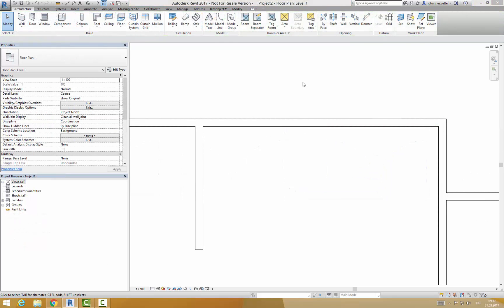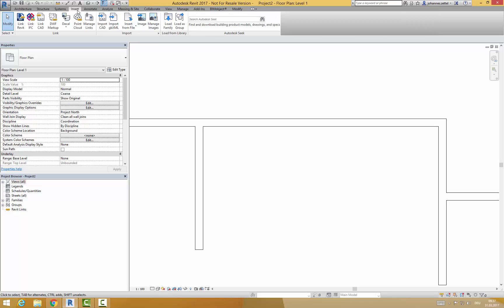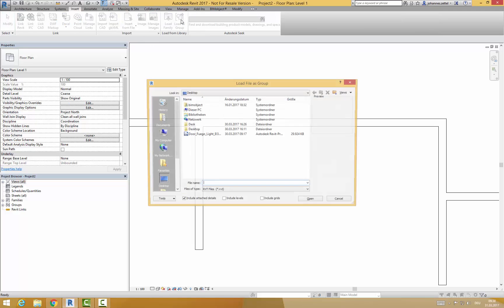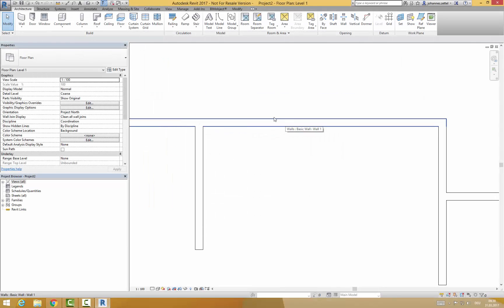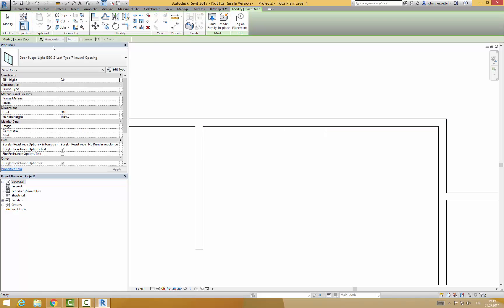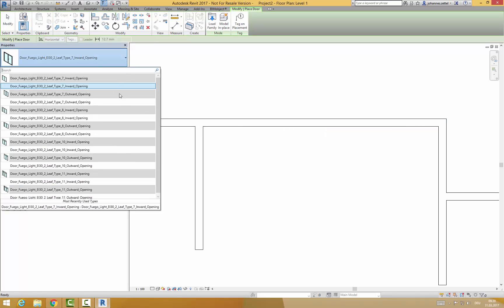If you want to copy the different door types to your own Revit project, just go to insert and click on load as group and choose the downloaded Revit project file. It will be transferred into your project and you are now able to choose the Forster doors from the door dropdown on the left hand side.